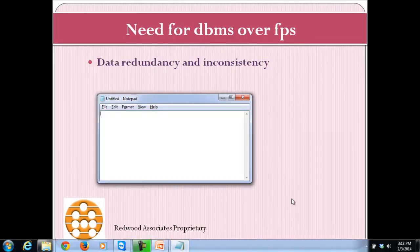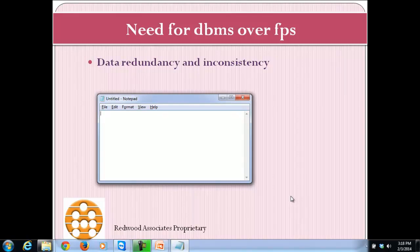The first disadvantage we see is data redundancy and inconsistency. Redundancy is nothing but the unnecessary repetition of data. Inconsistency means the data across different places is not in sync.